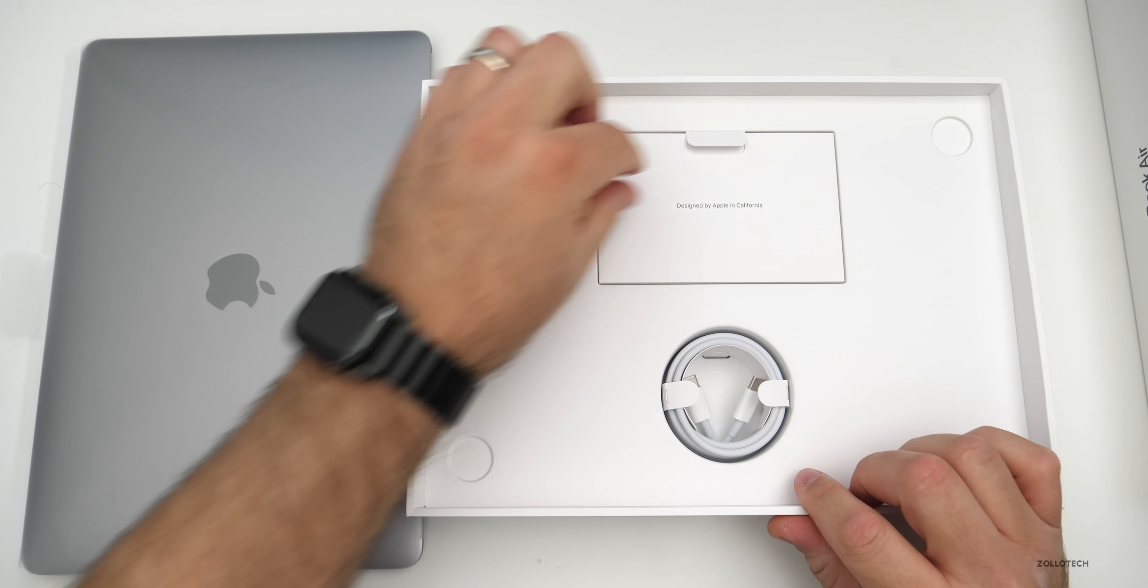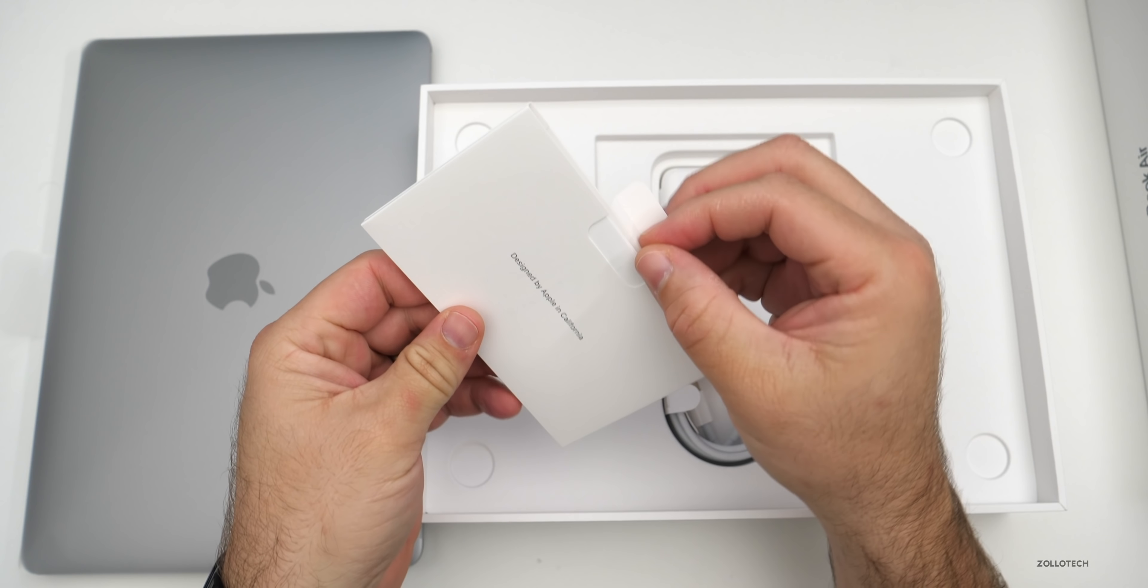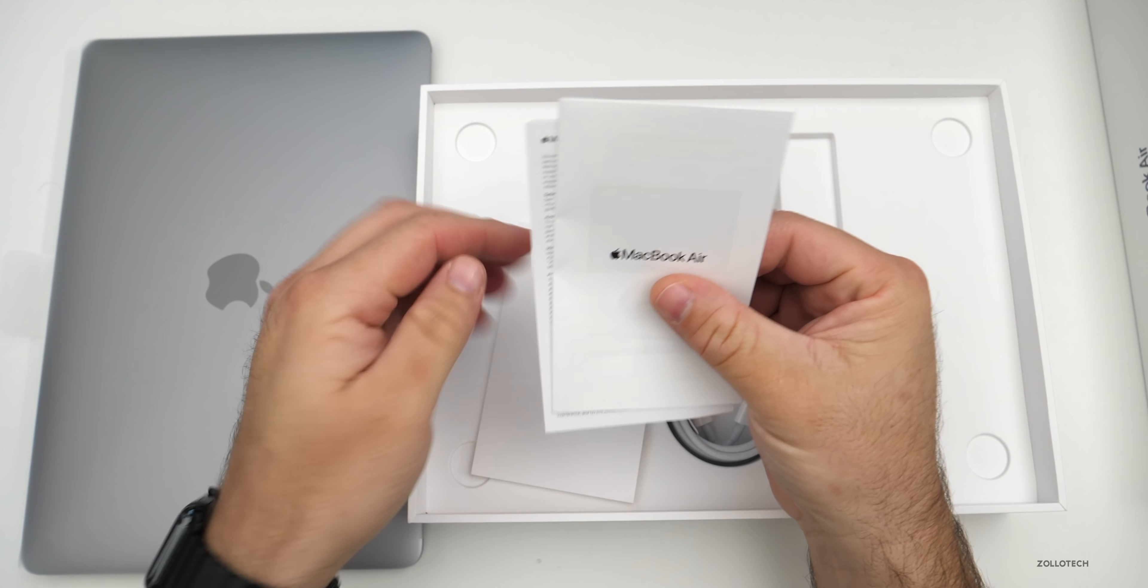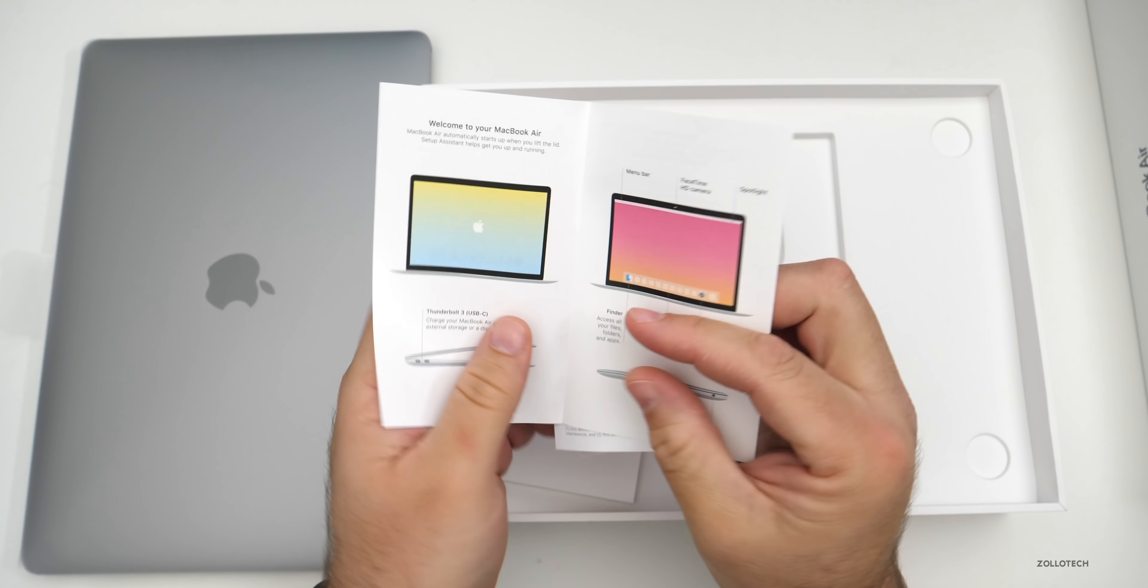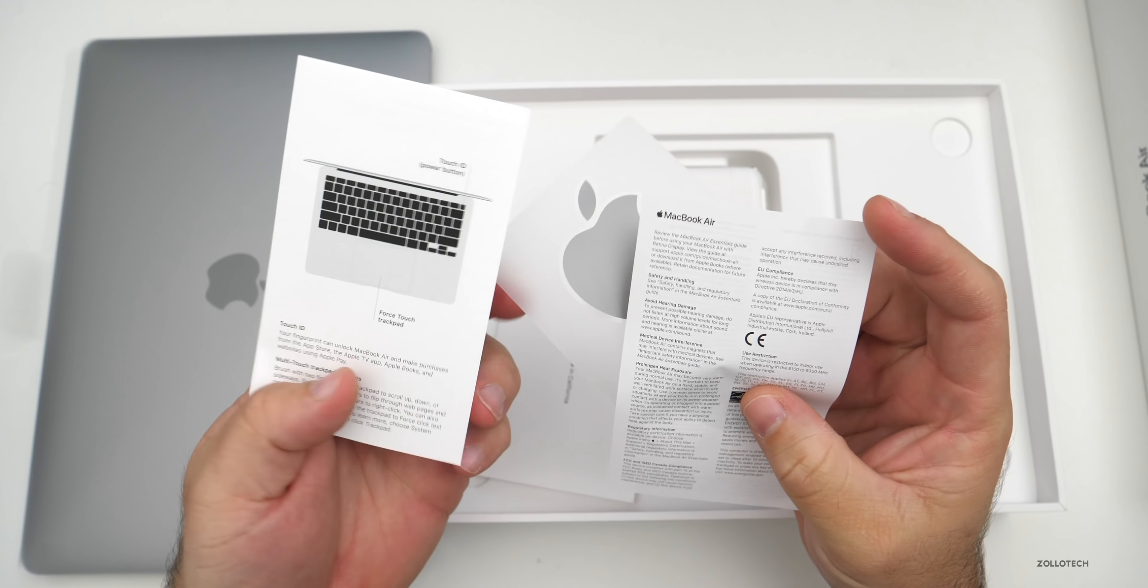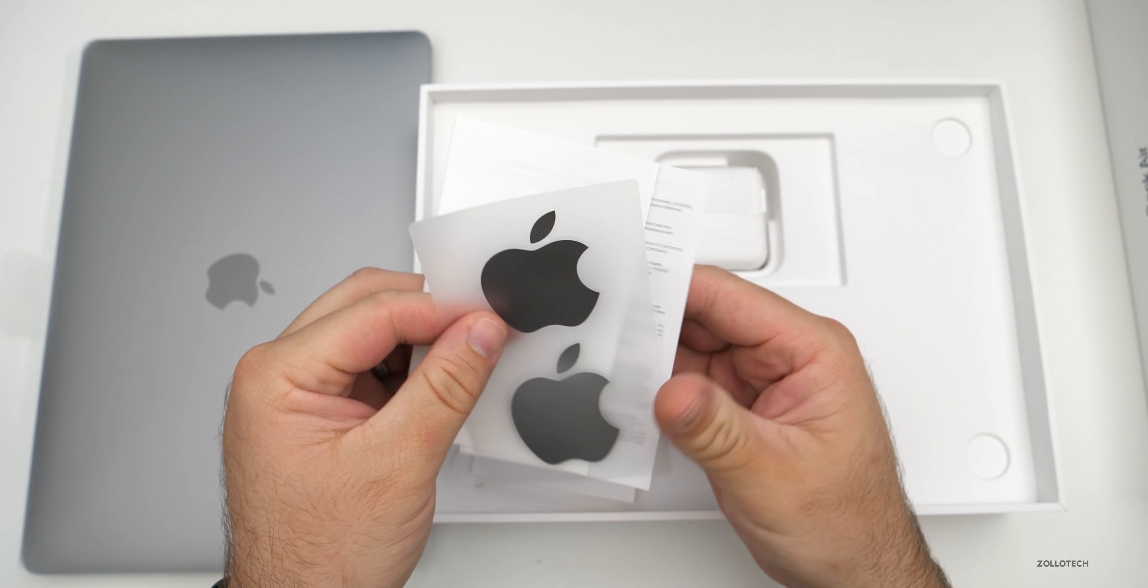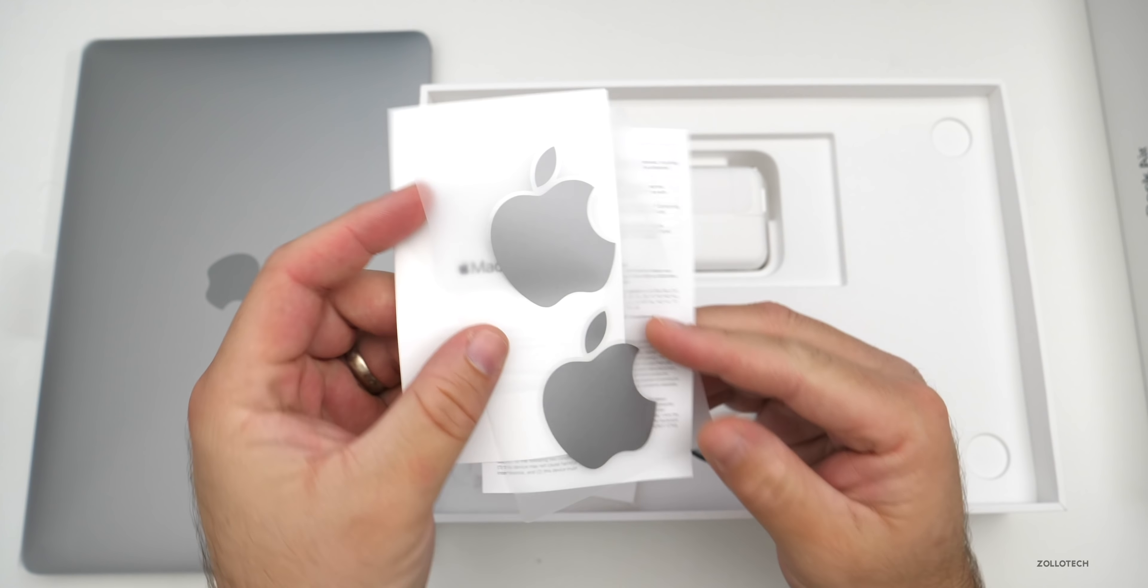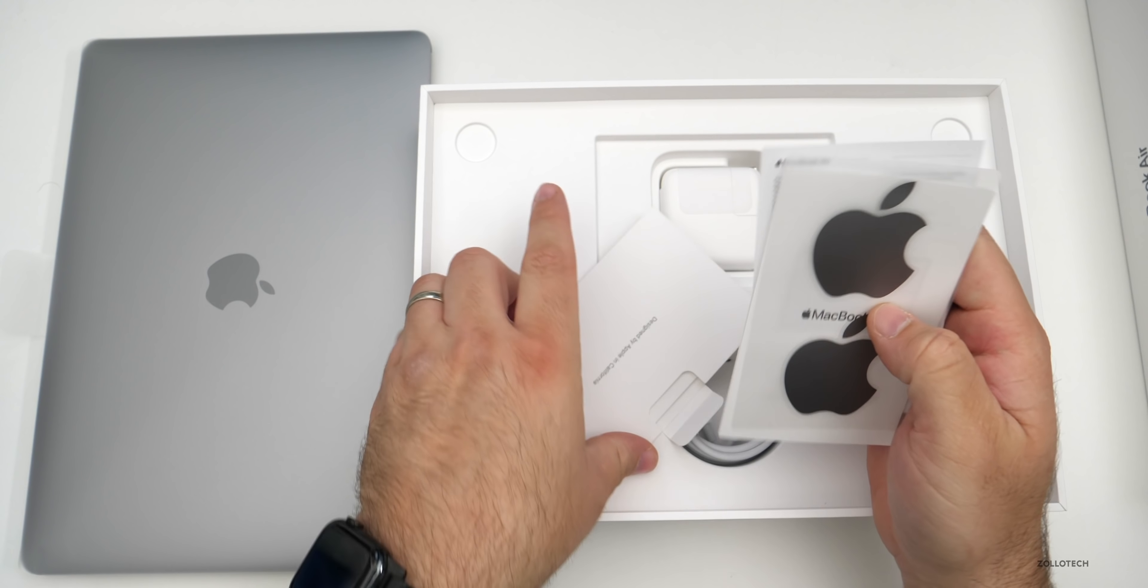You don't get a whole lot for this amount of money. You do get some Designed by Apple in California literature, your MacBook Air, the typical quick start guide, a little warranty card and some space gray stickers to match. It does come in silver as well.